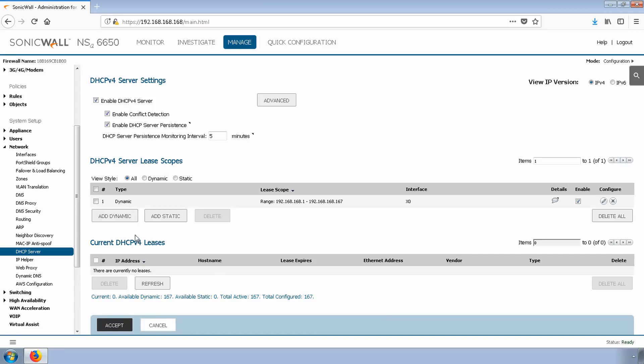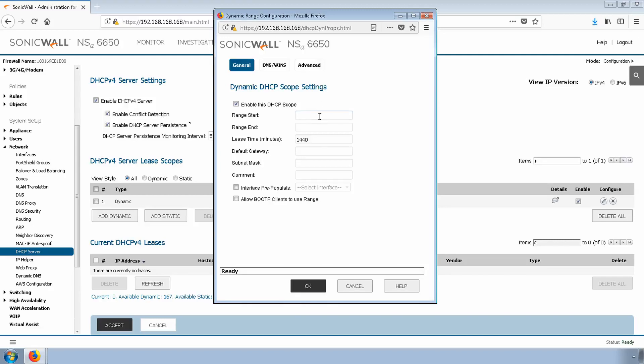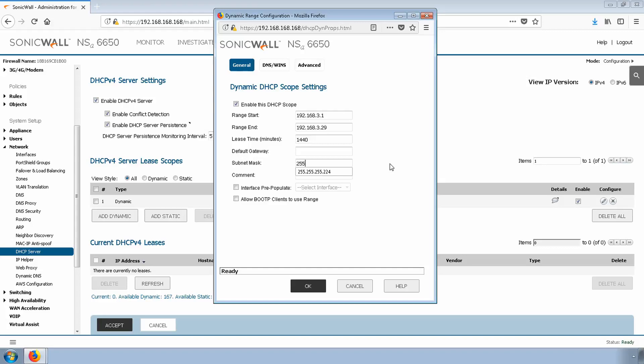Click Add Dynamic. We'll give it a start and end range. For us, we don't need a large pool, so I'll do a slash 27.